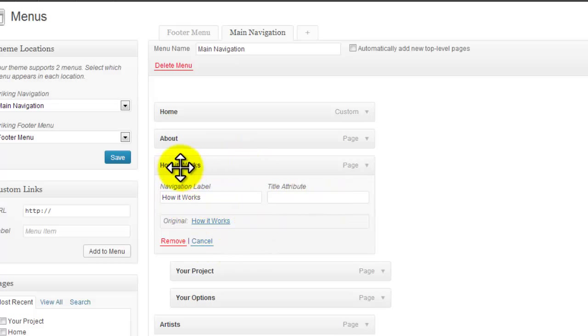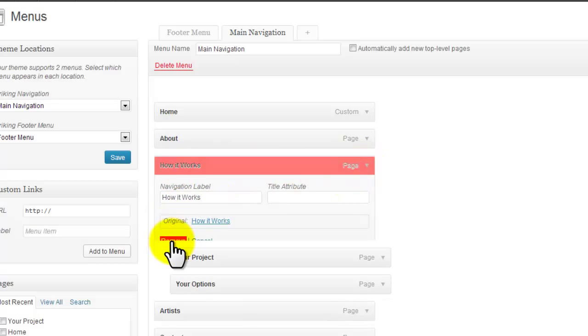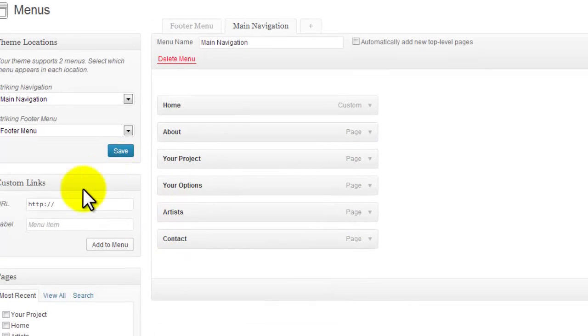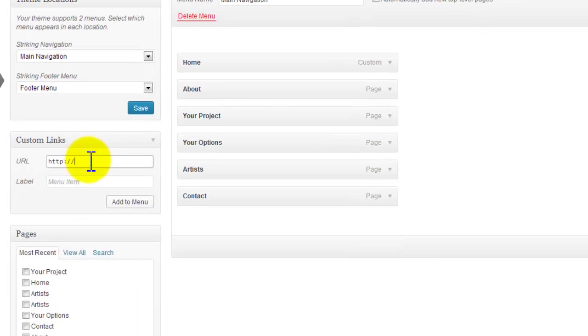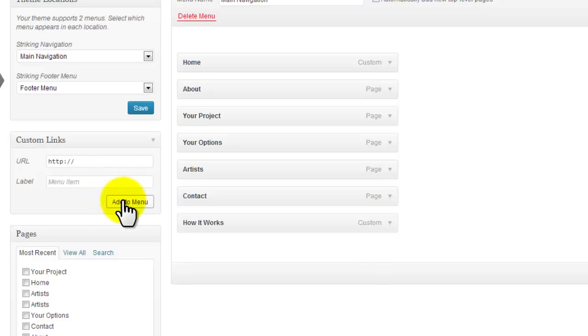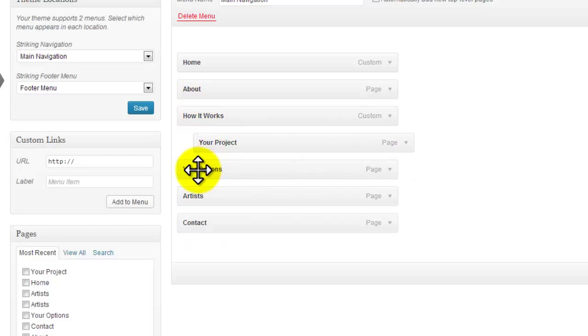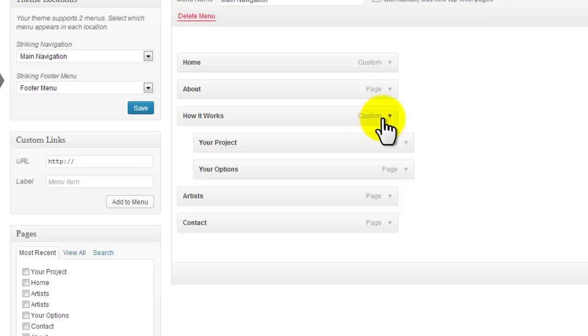The reason is this is an actual page that you've linked up, so we want to remove this. We're going to create a custom link, so just throw in a fake website there, add in a title 'How It Works,' add to menu, drag that back up, and put Your Project and Your Options underneath that.